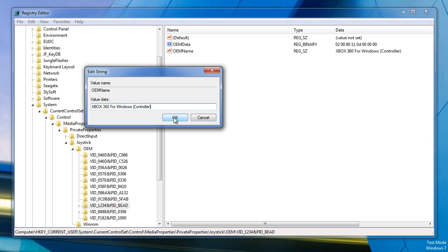And what this does is it makes programs or games rather recognize your controller as an Xbox 360 controller. It won't work on all games such as Grand Theft Auto 4 but it will work on other games such as Skyrim and Portal 2. Both games recognize the pro controller straight from the vjoy device and was able to use it without using any other Xbox 360 emulation software.